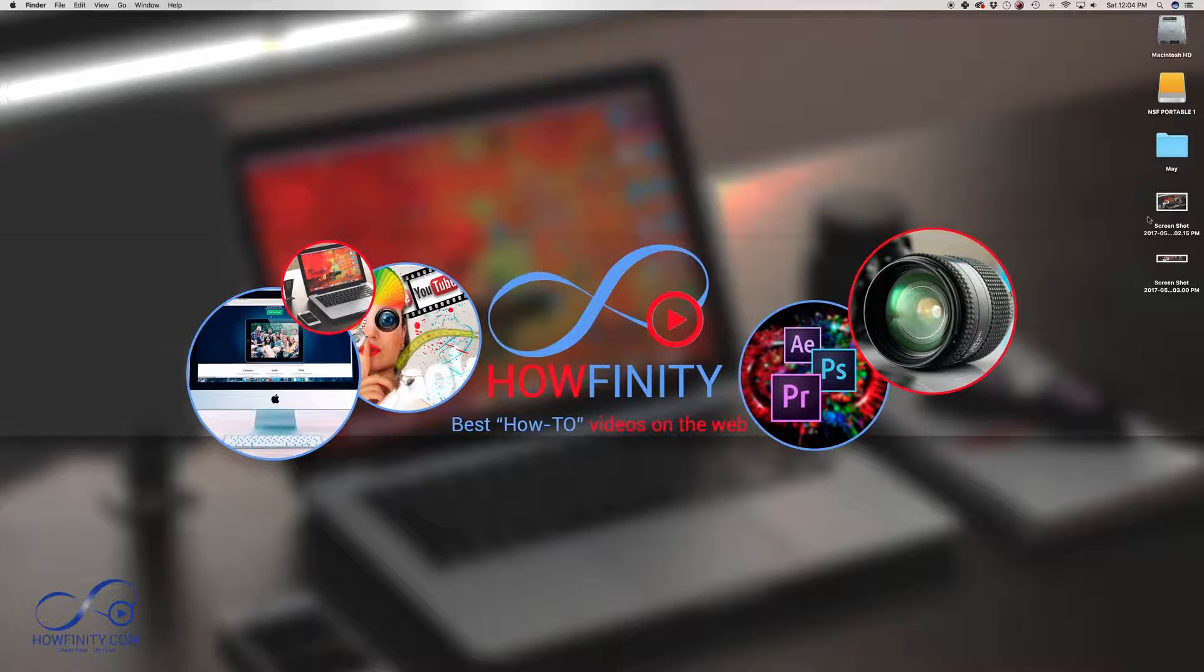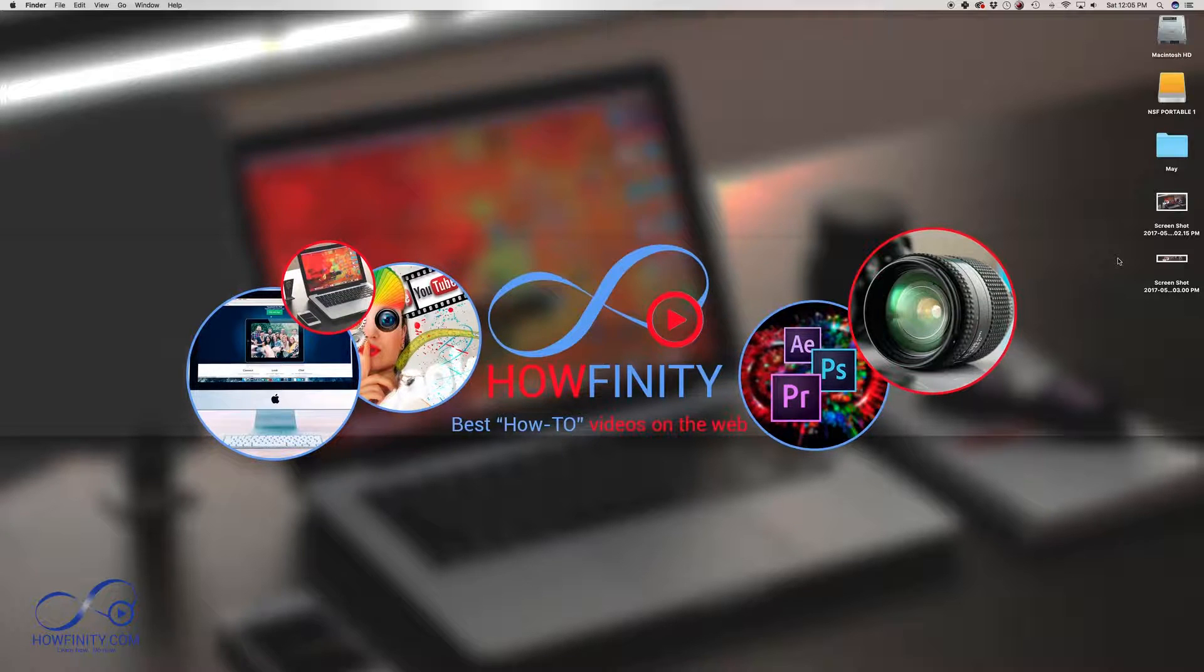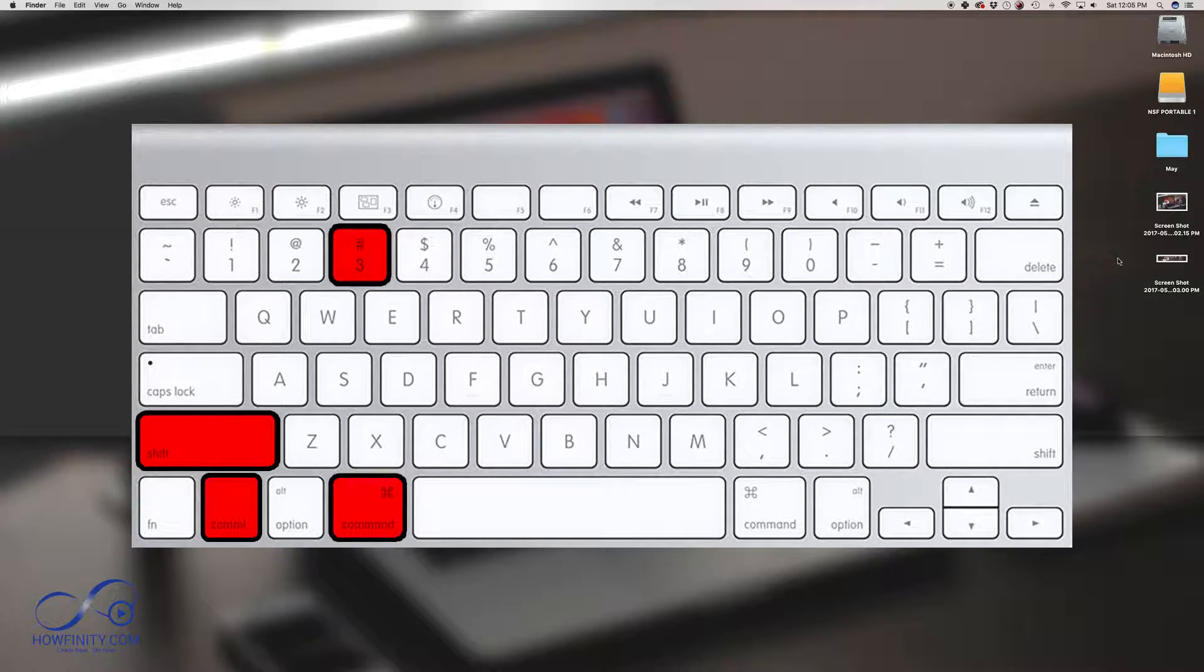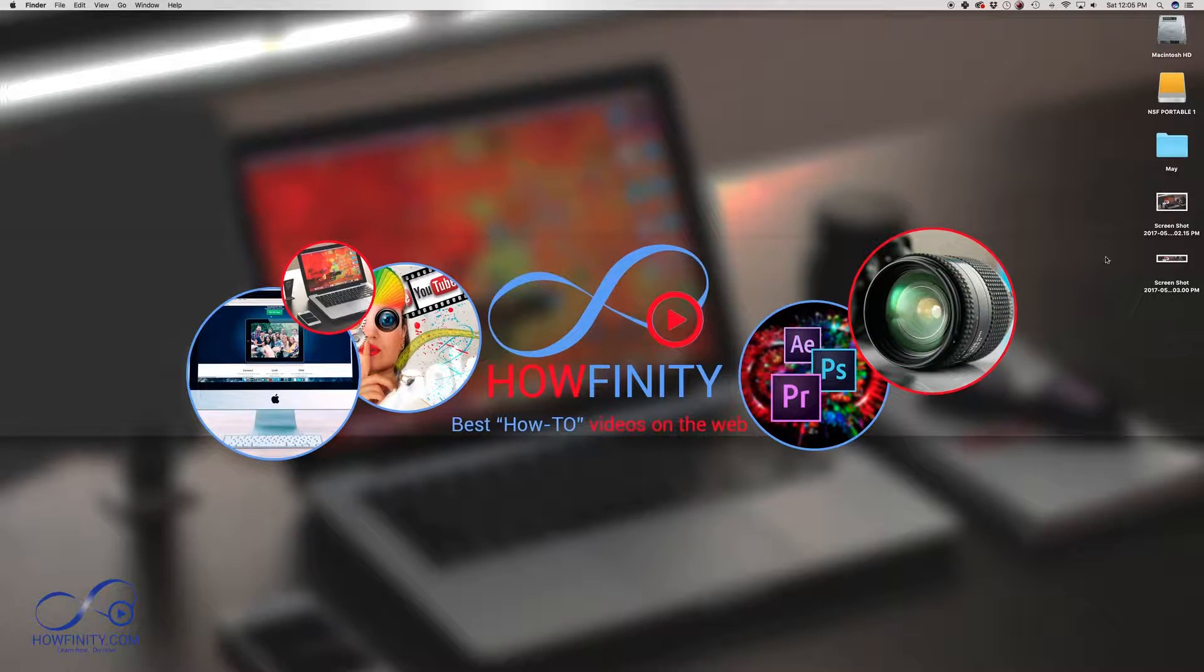If you don't want a screenshot to show up like this on your desktop as an image, as a saved image, you could actually copy the screen. So to do that, you'll press Command, Shift and also Control and number 3. You heard the screenshot capture but there is no image here,